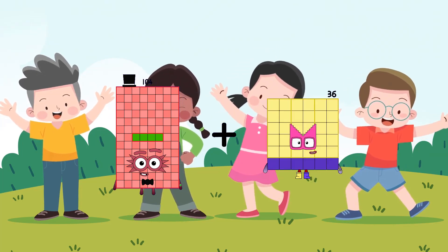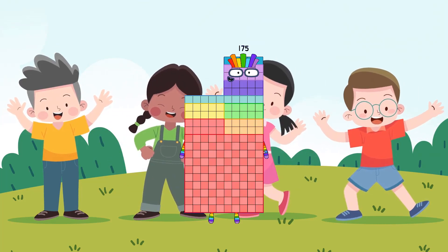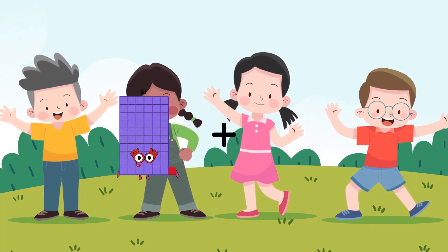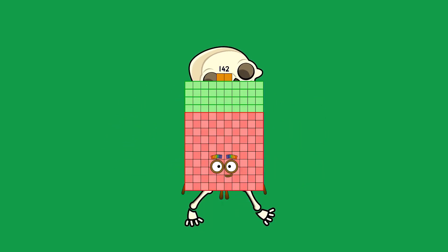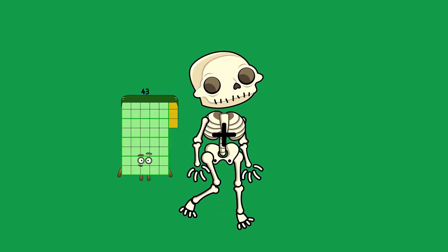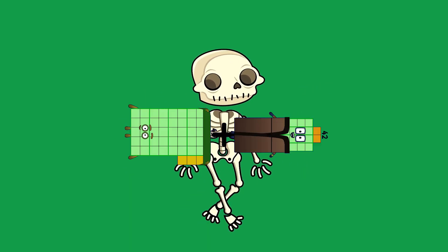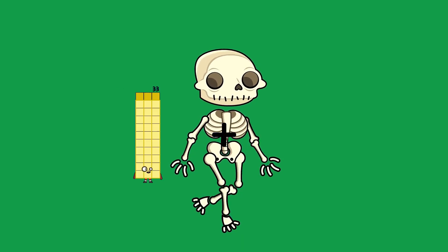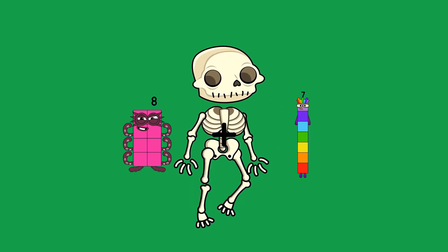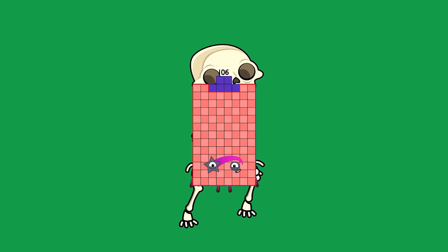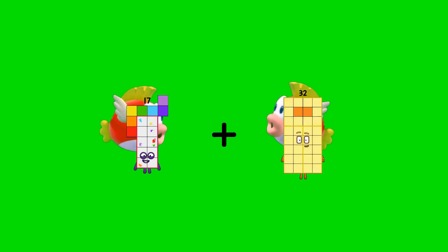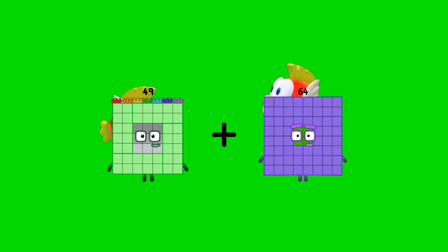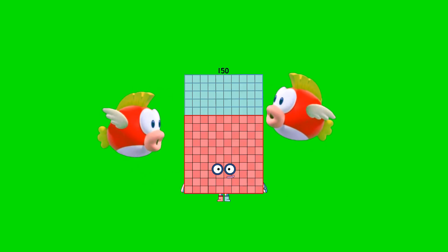90 plus 73 equals 163. 104 plus 71 equals 175. 100 plus 42 equals 142. 43 plus 42 equals 85. 8 plus 98 equals 106. 17 plus 32 equals 49. 49 plus 101 equals 150.